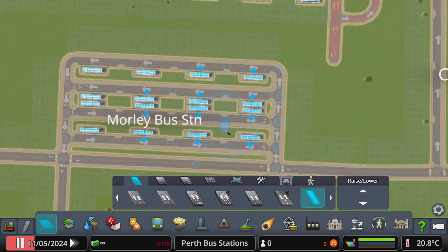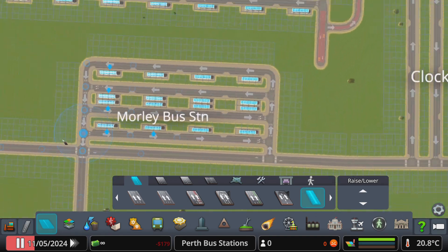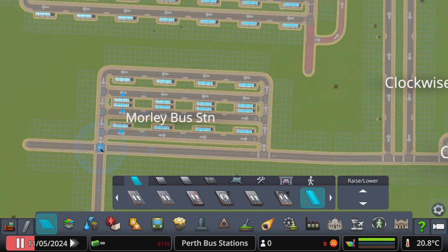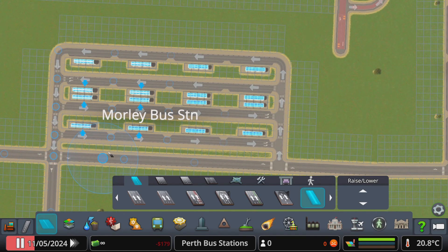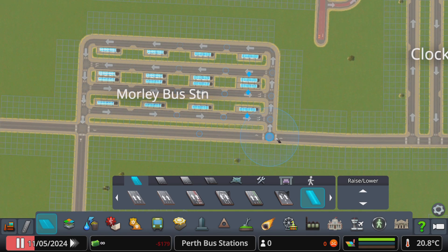Next up is Morley Bus Station — more of the same thing but actually more simplified. Entry one way, exit this way, but if you want to serve those stands you have to go up here.